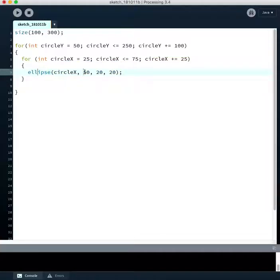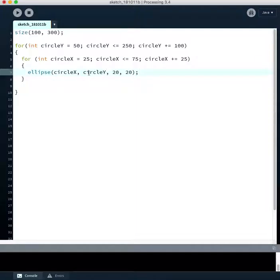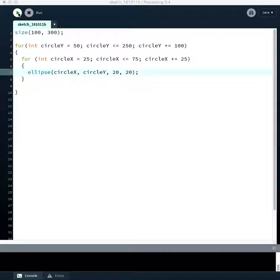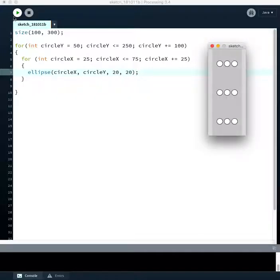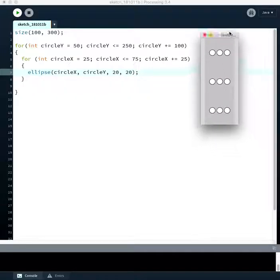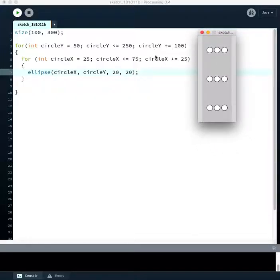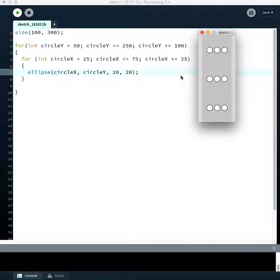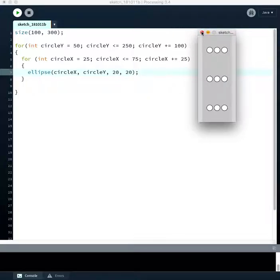And now, instead of just using 50, we're going to say let's draw each one of these things at circle y. And so now if we run our program, we have the exact same result but with code that's much more modifiable and elegant. Instead of just copying stuff over and over, we have this code that runs and makes these three rows of three circles in each row.